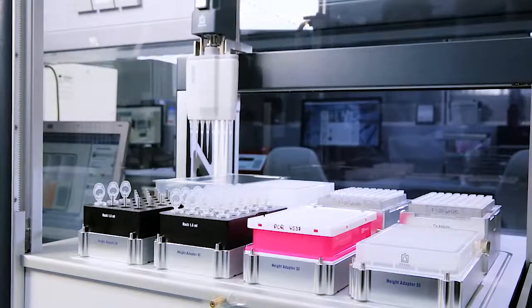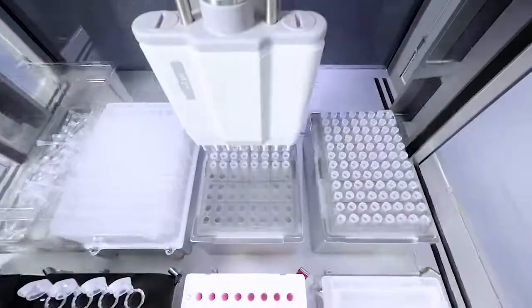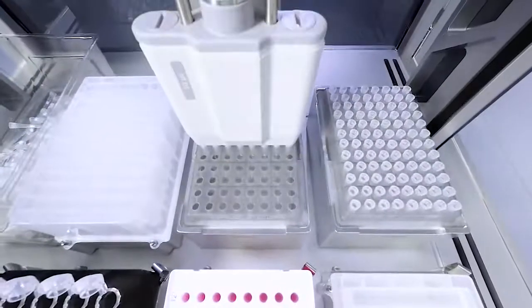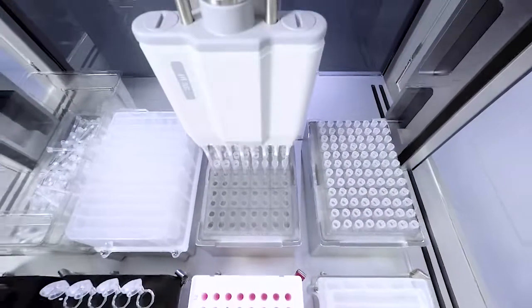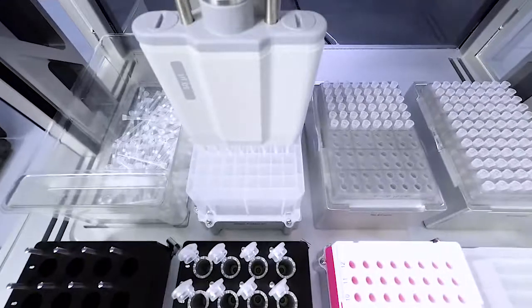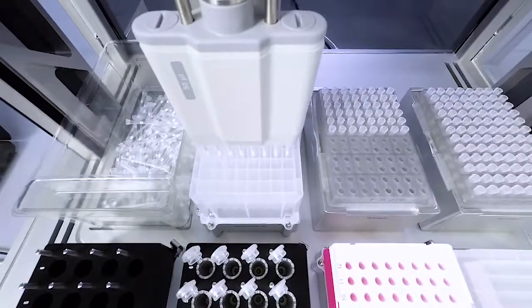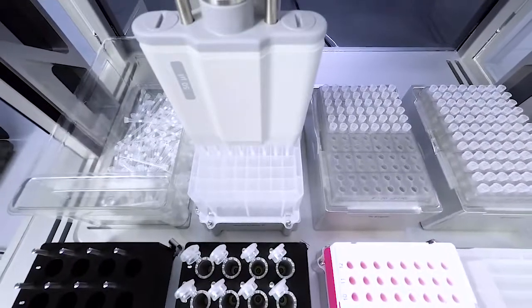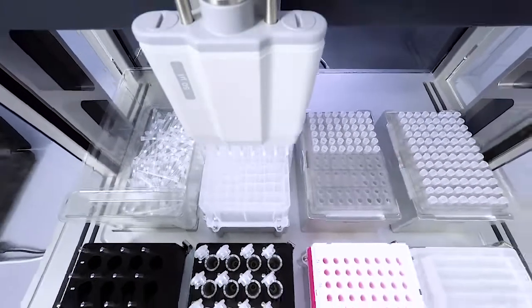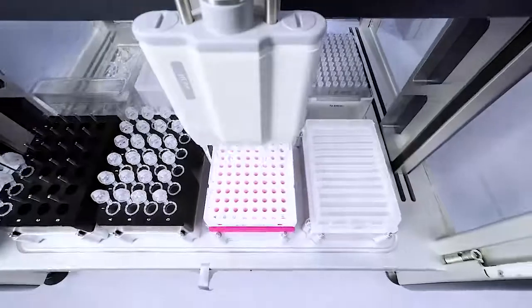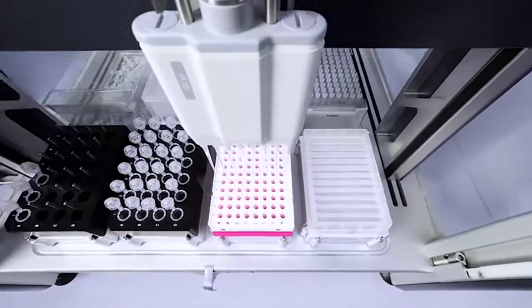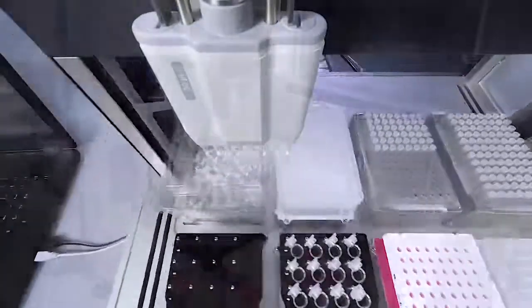One transfer command covers all tasks like pipetting, multi-dispensing, cherry picking, etc. The liquid handling station is as easy to use as a manual pipette.